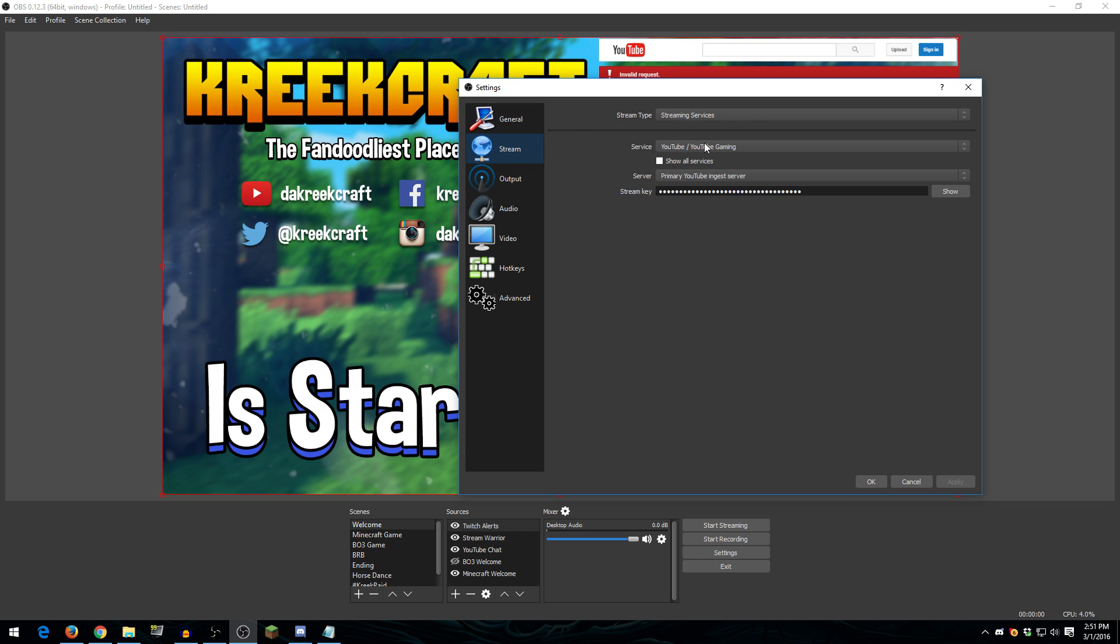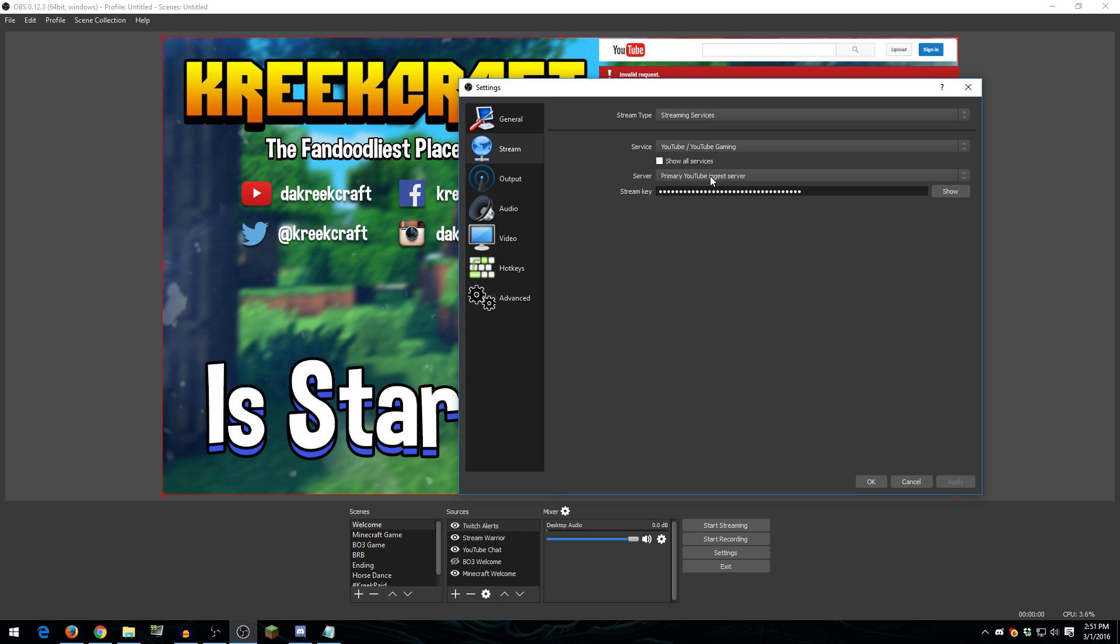So if we go to stream settings, I stream YouTube Gaming, of course. I use the primary YouTube Ingest server. Now, sometimes the primary server does give me issues and I have to switch to the backup one. But I usually keep it on the primary server. This is something you're going to have to test out for yourself because I do know some people that stream exclusively to the backup server, and then some people that stream exclusively to the primary server. So try it out, see how it works, and then choose the one that's best for you.